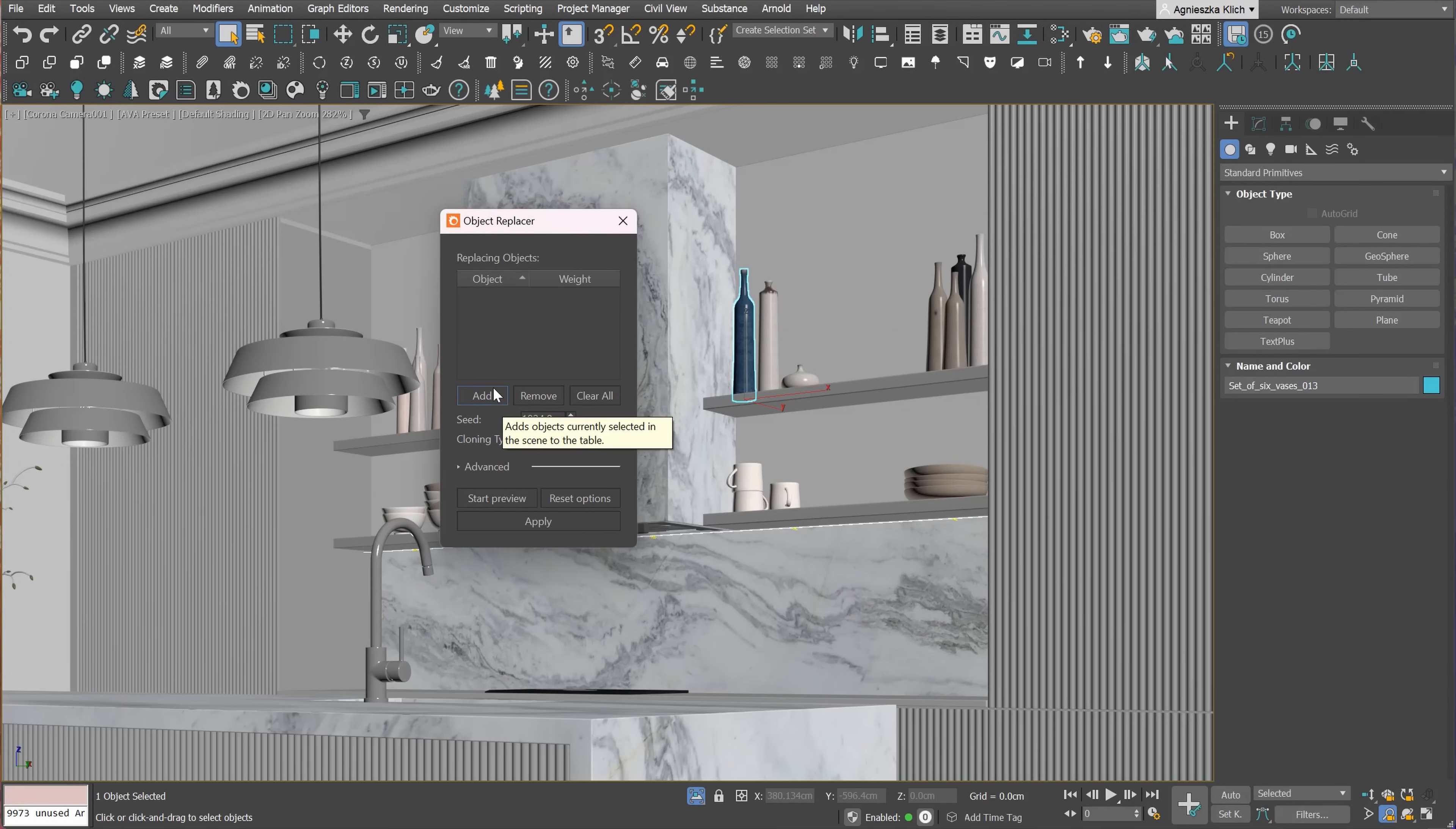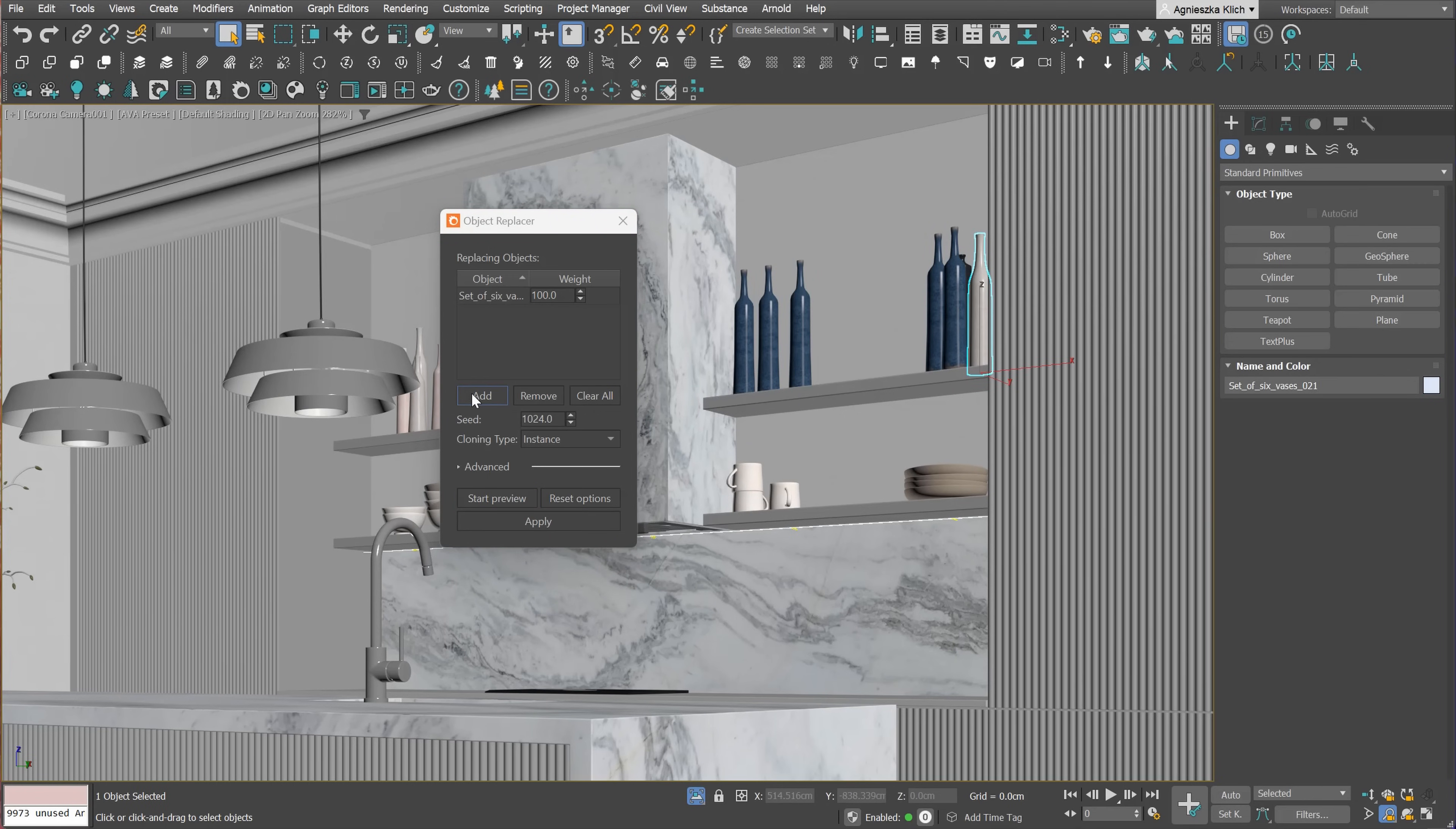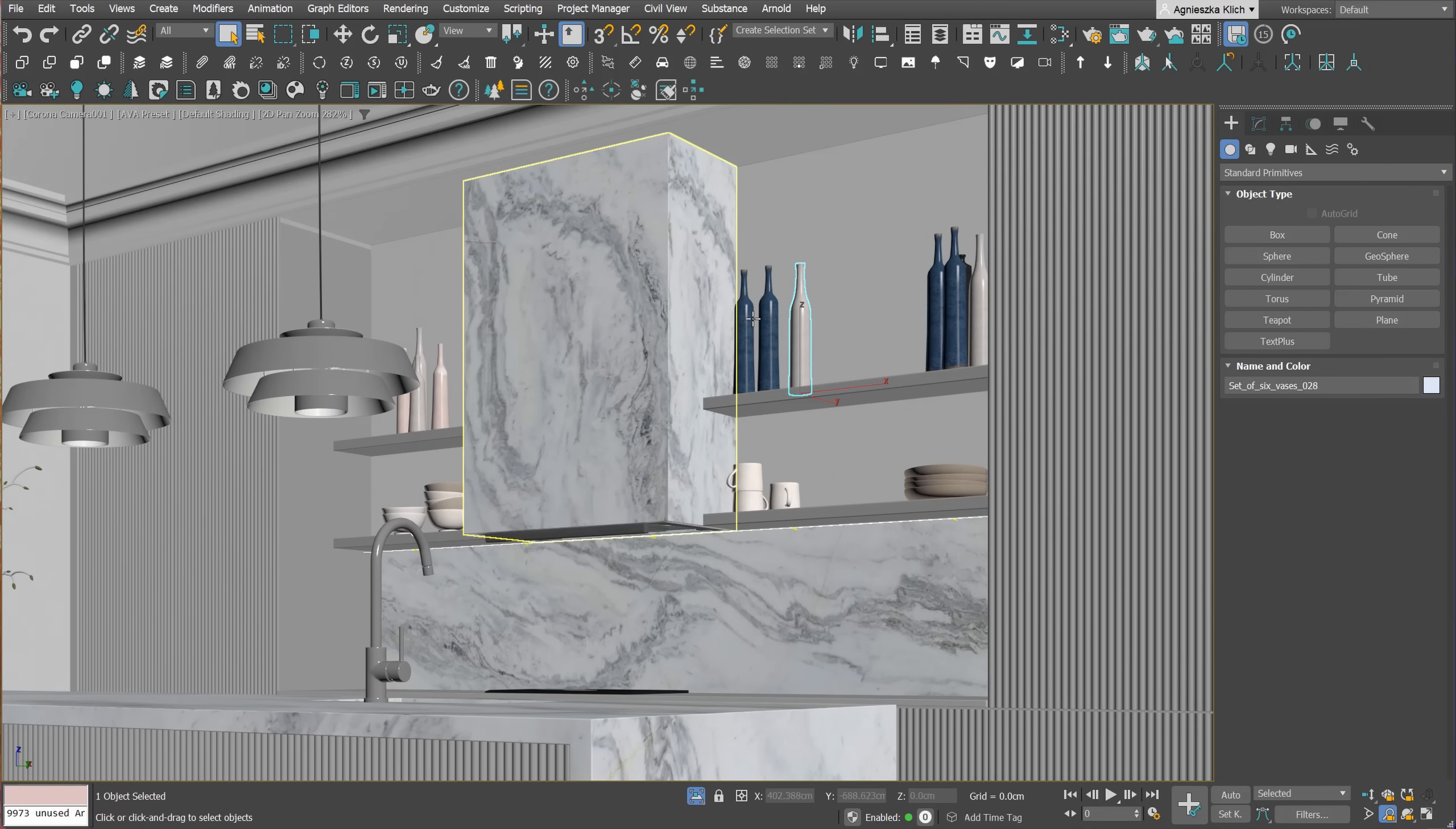First, Object Replacer. You can add an object and then replace other objects for this one. You can also choose the cloning type, which is super handy. Click start preview to see the changes and whenever you're happy with the results, you can apply the changes. Super handy one. I use this option often when I forget to create a proxy object and I already copied around the scene. I just select the object that is a proxy and I replace the other models later on.